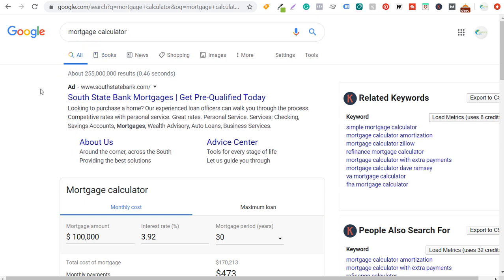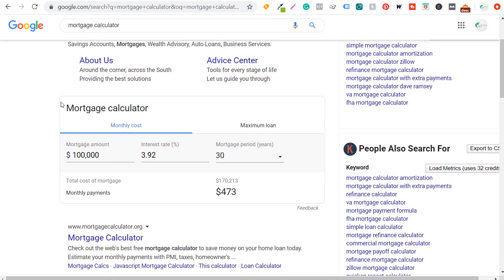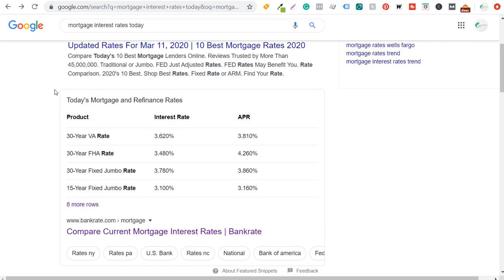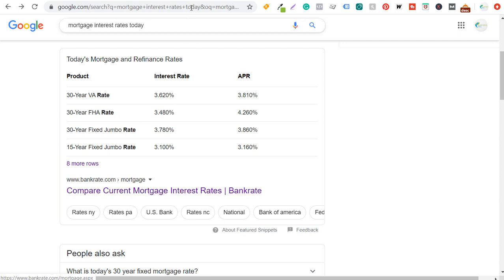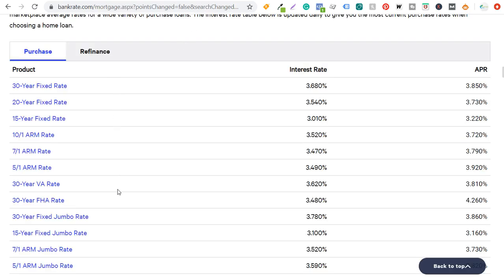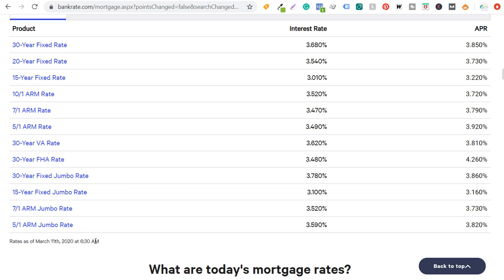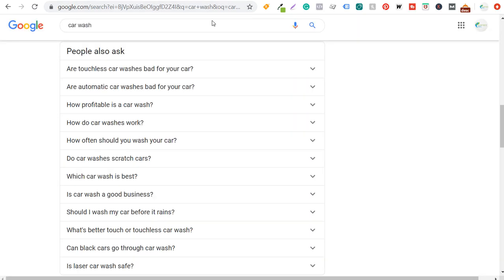For example, if I search 'mortgage calculator,' Google puts up its own calculator tool directly in the results — that's not the same as People Also Ask. And if I search 'mortgage interest rates today,' there's a featured snippet from Bankrate.com showing current rates pulled from a table updated this morning. I'm not going to cover those today; I'm focused specifically on the People Also Ask sections.